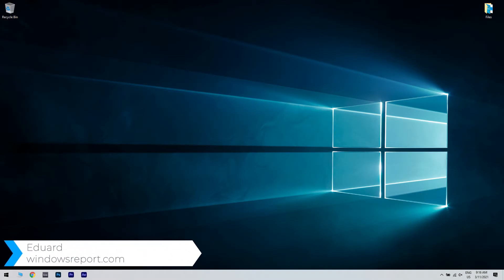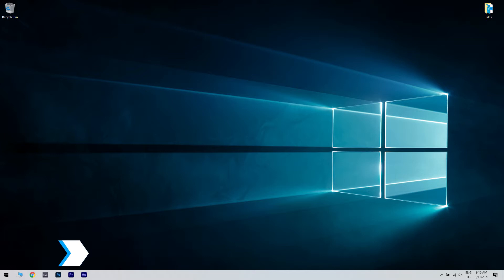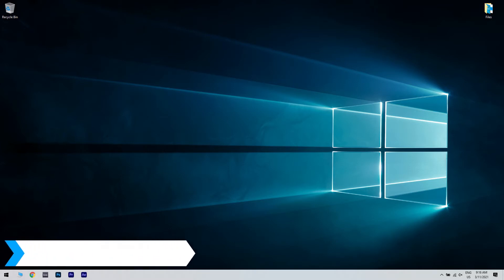Hello, I'm Edward and welcome to windowsreport.com. In this video I will show you how to fix the snipping tool when it doesn't copy to clipboard.